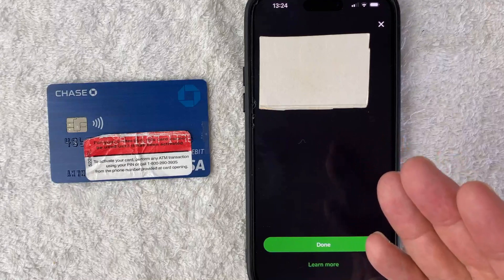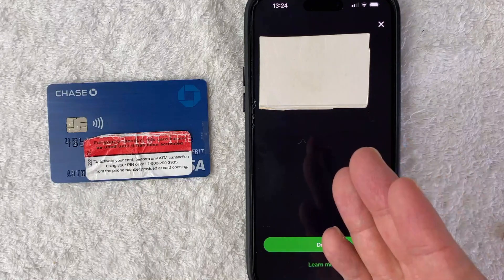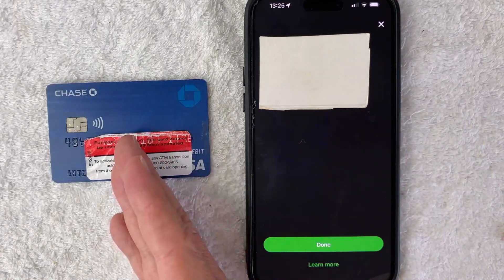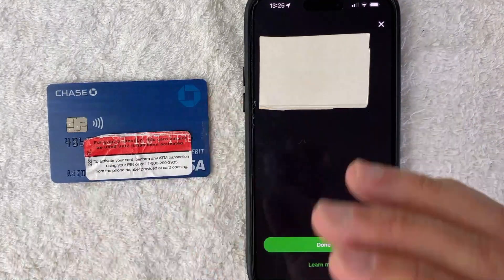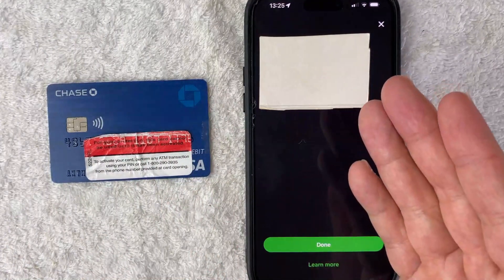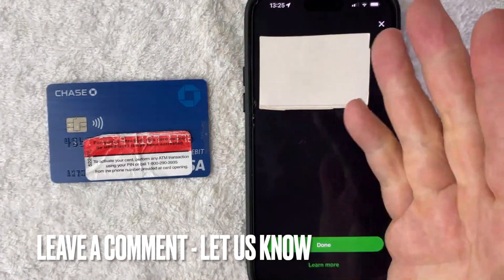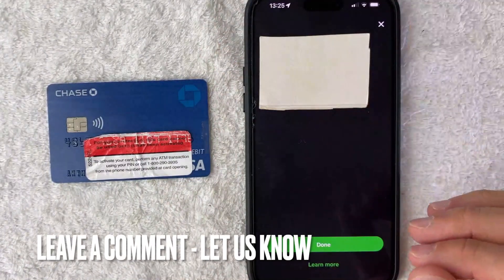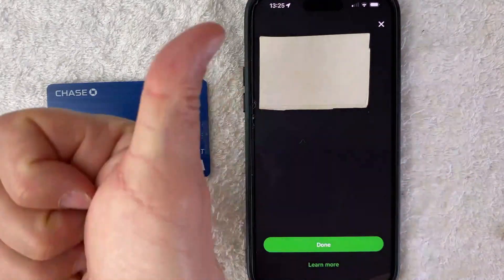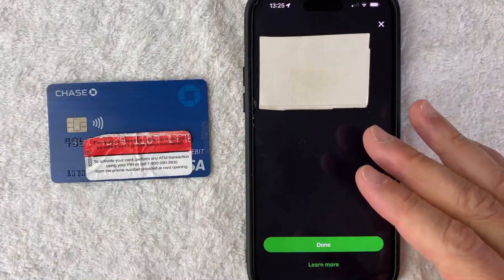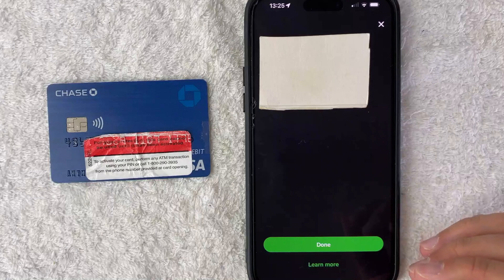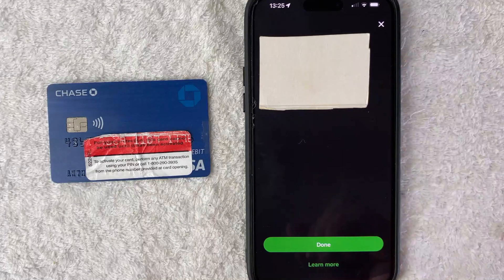So there you have it guys. If you're wondering how to add funds into your Cash App using your bank debit card, that's the easiest way I know how to do it. If you know an easier way, be sure to leave a comment below and let the rest of us know how you did it. Hopefully you found that video useful. If so, click thumbs up, or maybe consider subscribing to my channel. Hope to see you on the next video. Thanks again for watching.